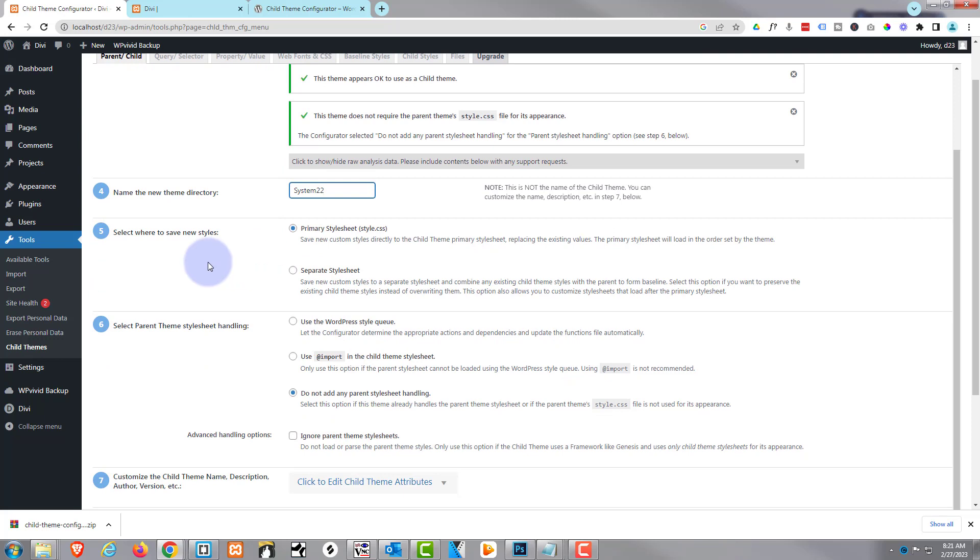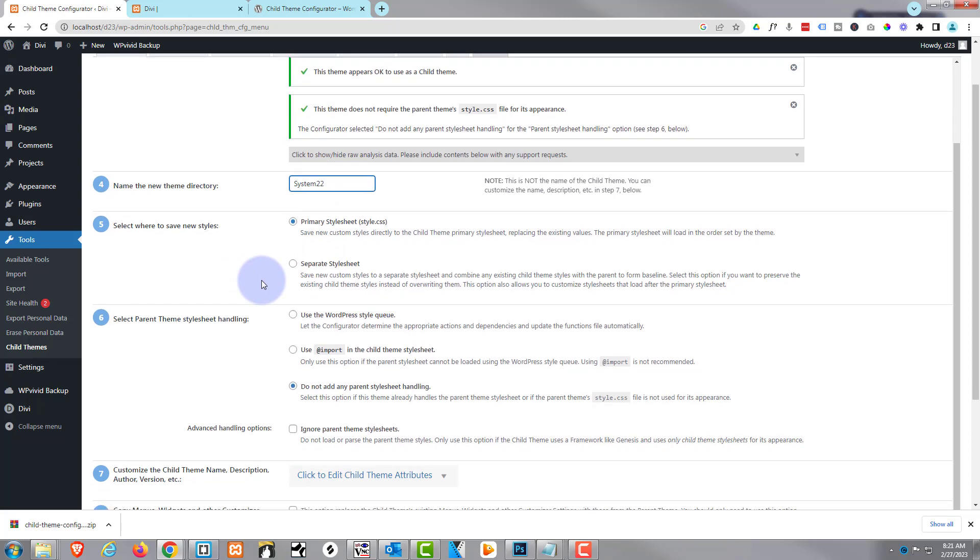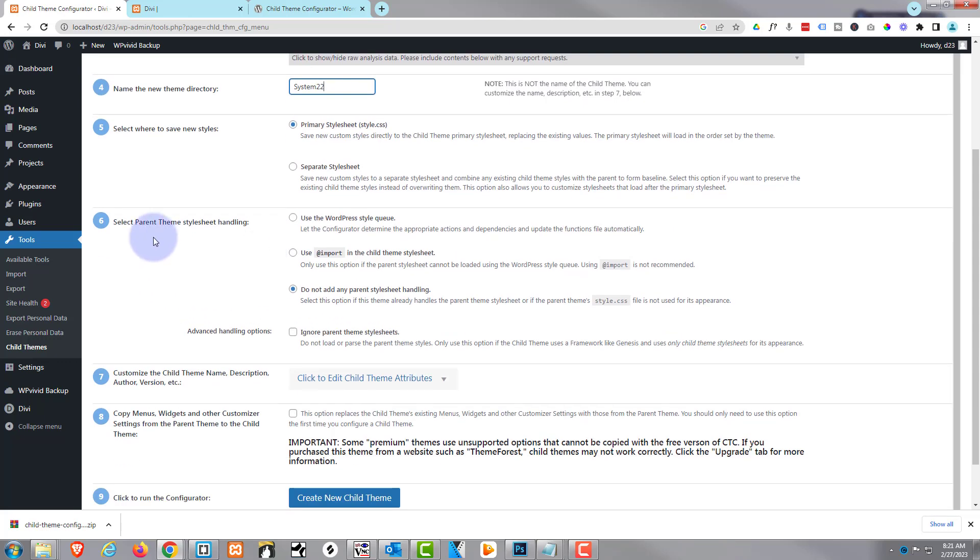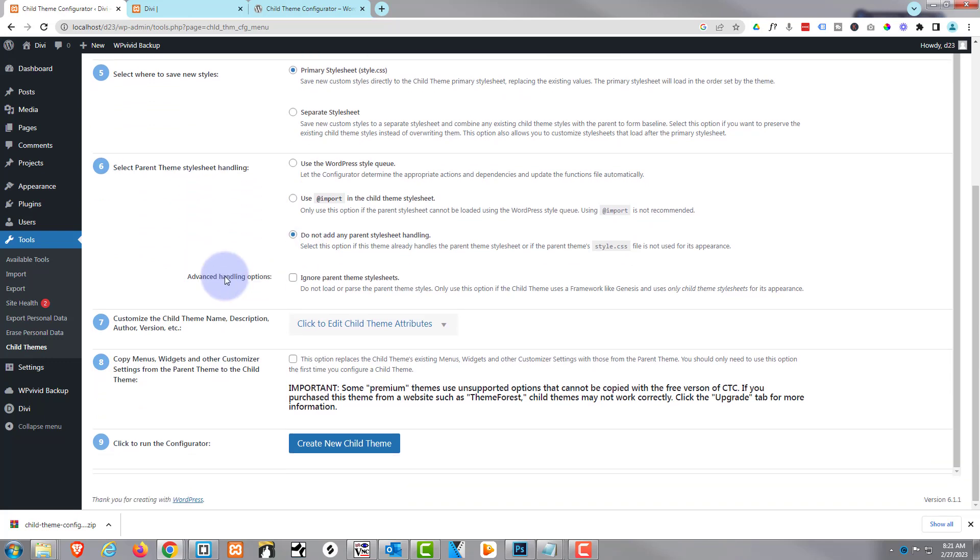You can save your CSS styles in a primary stylesheet or a separate stylesheet. I'm going to leave mine just as it is right there. And you've got parent theme stylesheet handling up here. I'm going to leave mine on the 'do not' there. You can add...